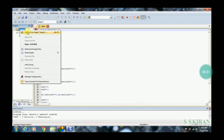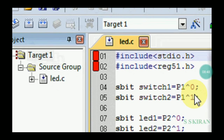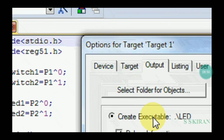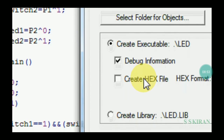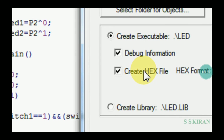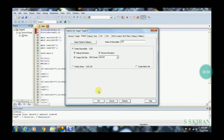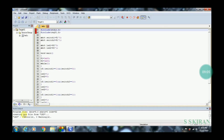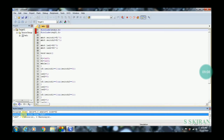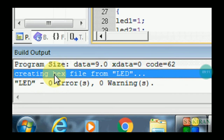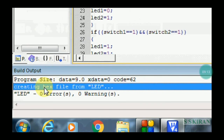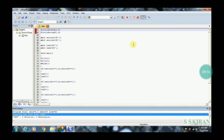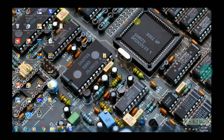Go to Options for Target to create the hex file. Tick 'Create HEX File' and click OK. Then build the program again — it will create the hex file with zero errors and zero warnings. Now it's time to design the circuit in Proteus.